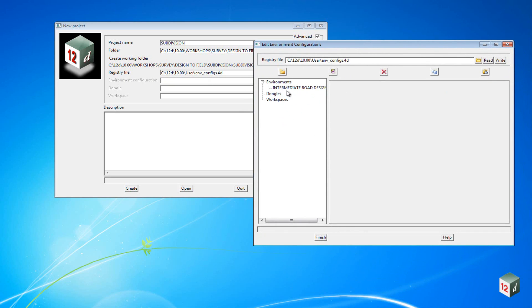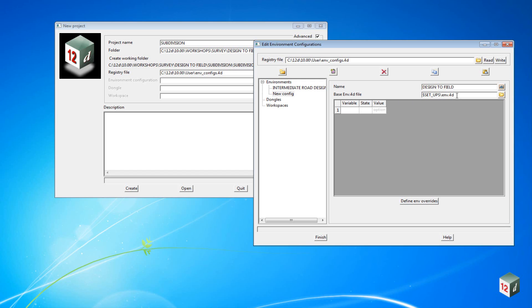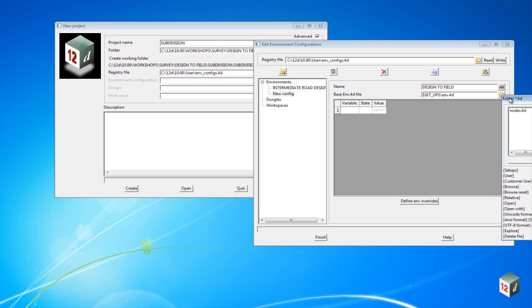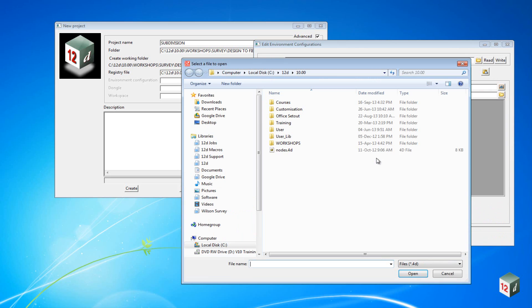Depending on what courses you've already done, there may already be some environment configurations in here. Either way, you can just select Environments, click on Insert, give it a new name, and we'll call this one Design to Field. We need to find the environment file that uses the configuration, so click on the folder icon, click on Browse.